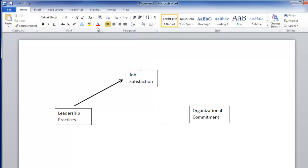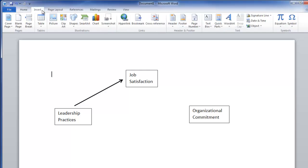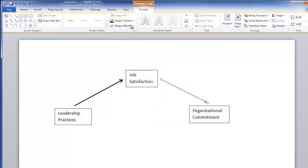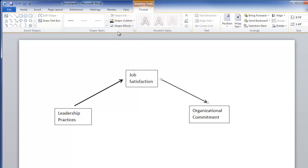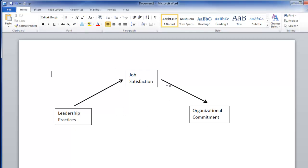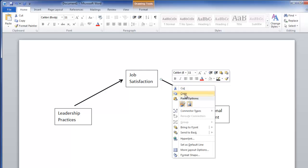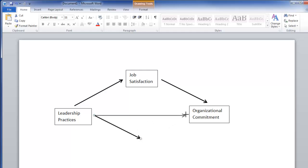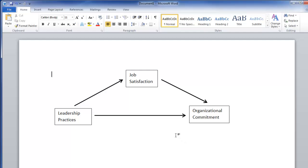I'll also need two additional arrows, so Insert, Shape, Arrow, and do one from here down to here — that's my B path. I'll turn that black and weight it just a little bit heavier. I can also copy these: copy and then paste, and just reposition it here, then drag the circle down to here.